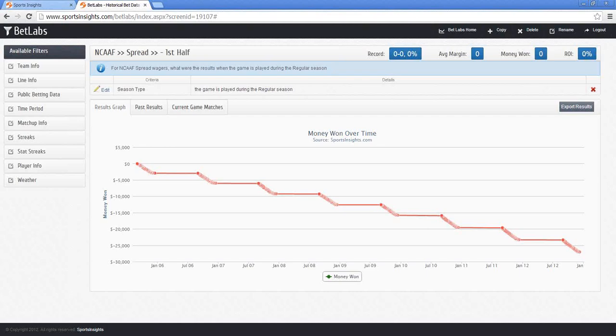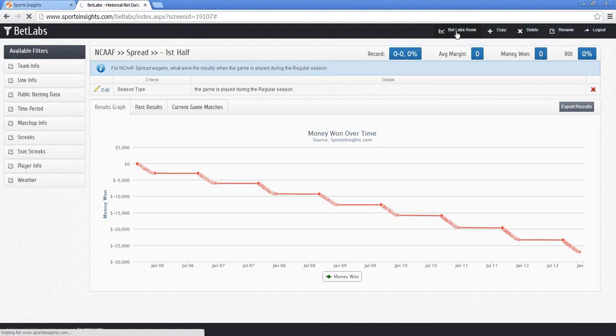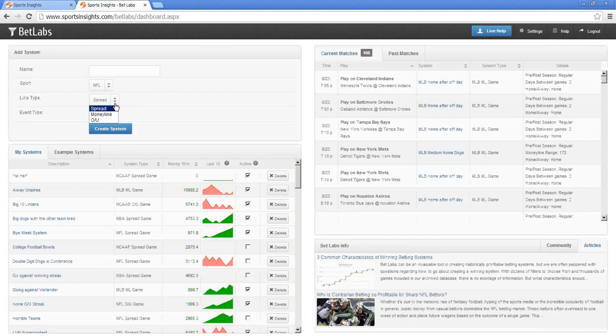Do you have any good coaching systems? I wouldn't say I have any good coaching systems. We do have coaches as a filter, though I personally haven't explored it much to find good systems. One interesting thing I did notice was using a week one filter and looking at the best NFL coaches — Jim Harbaugh was 5-0 in week one, though that's obviously just a five-game sample, not a system. Harbaugh for the Ravens was one of the best, and John Fox for the Broncos was one of the worst for that first game. But as far as an actual system built on coaching, I don't actually have one.